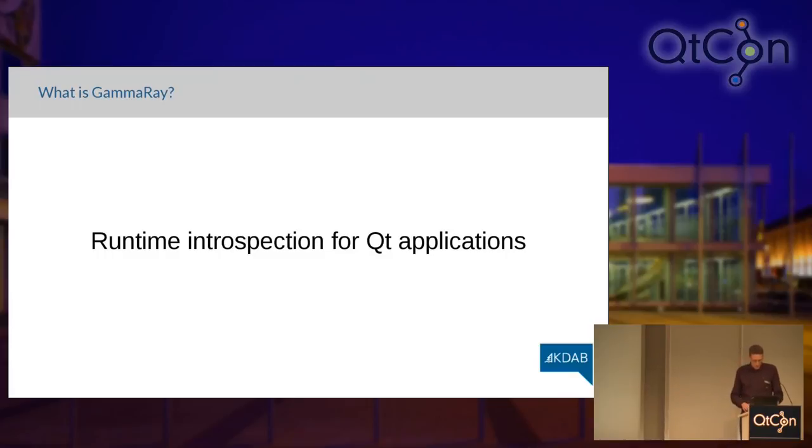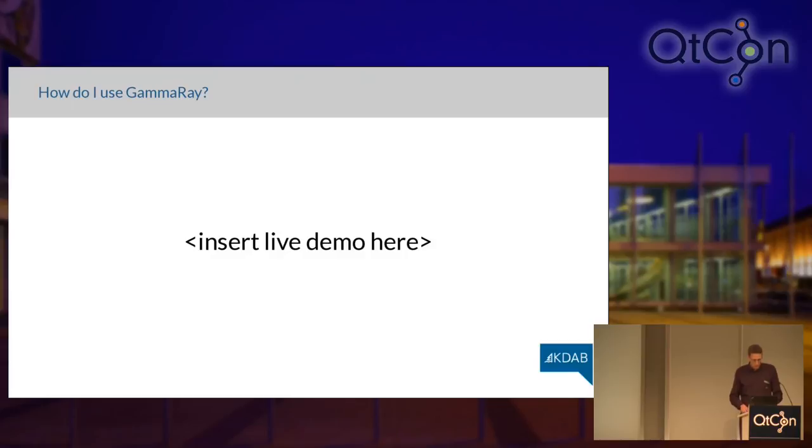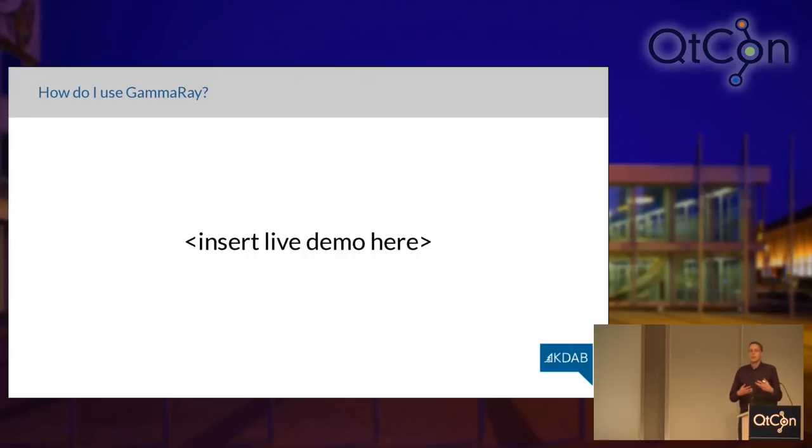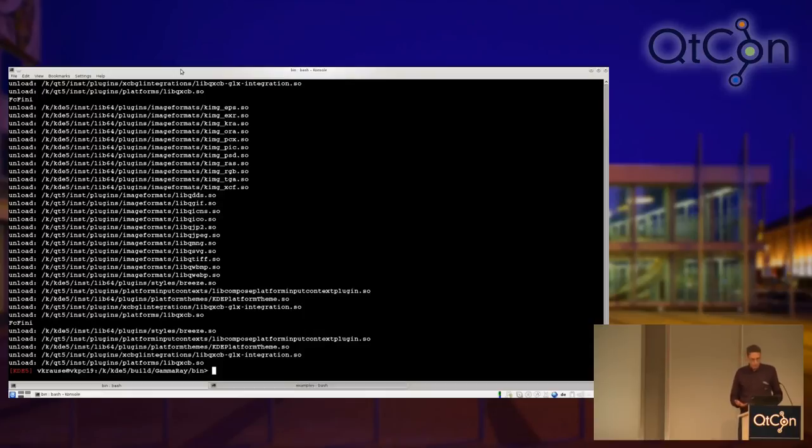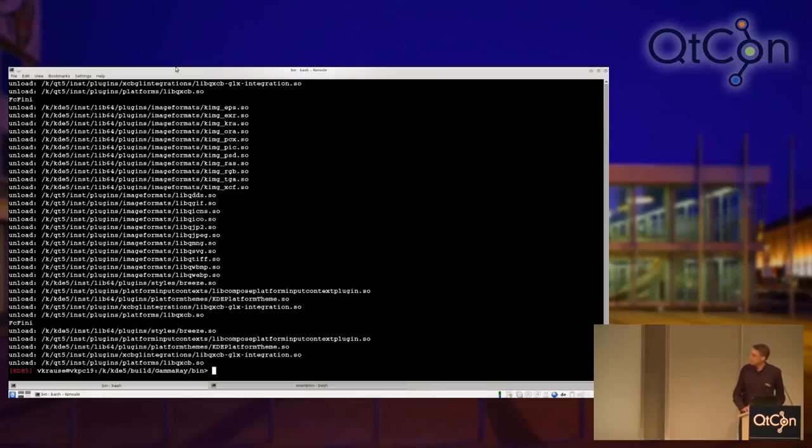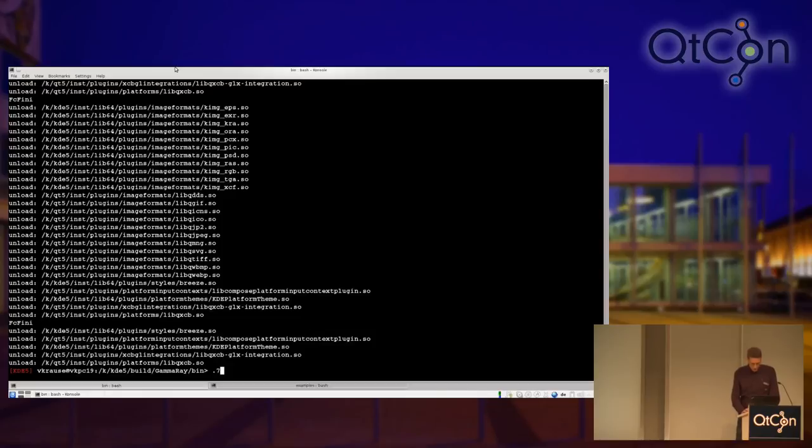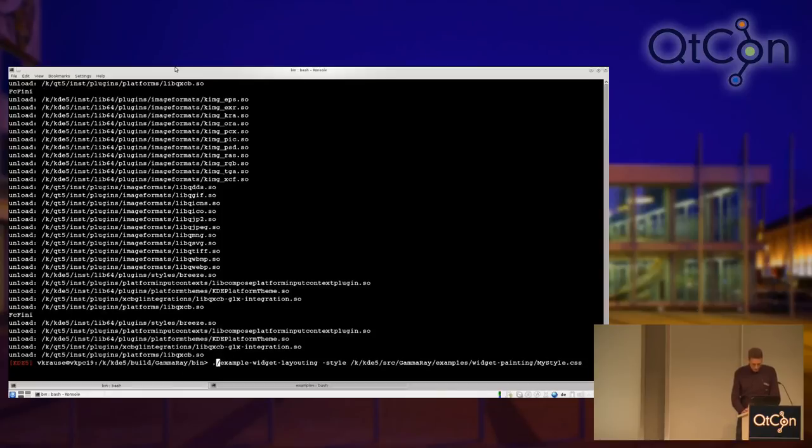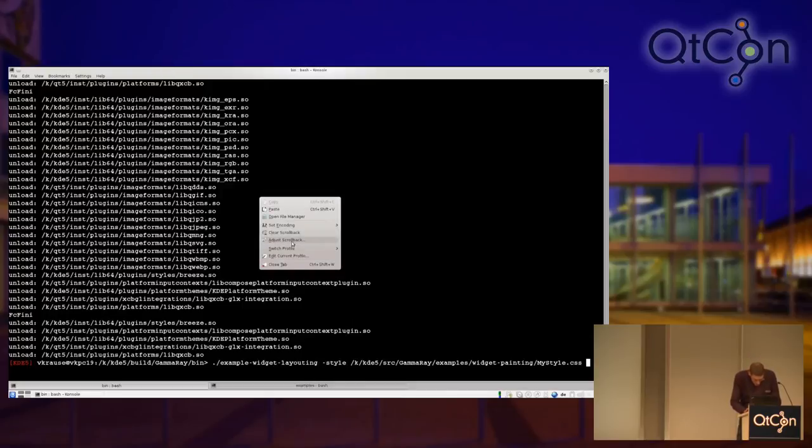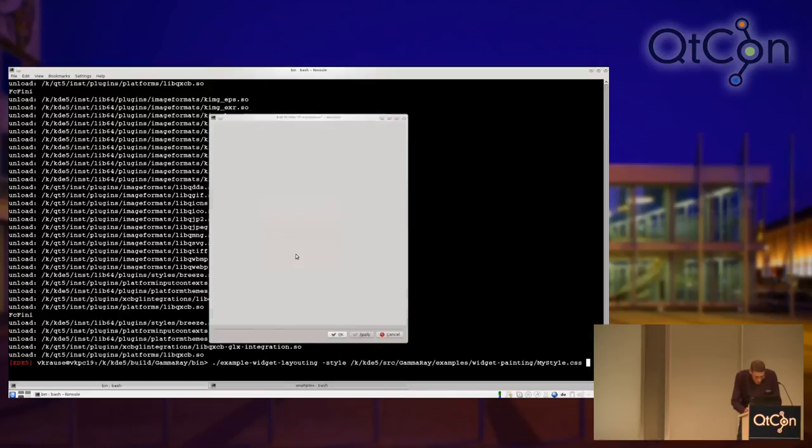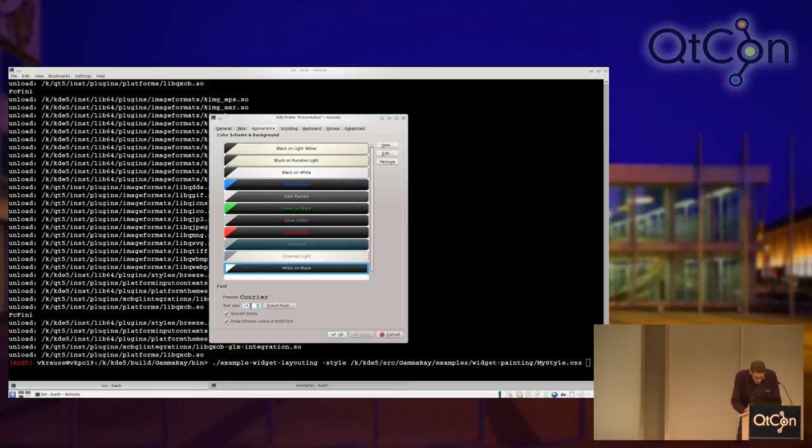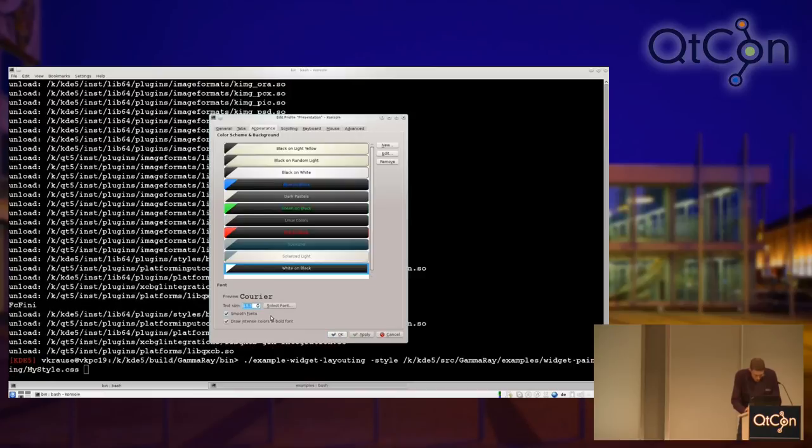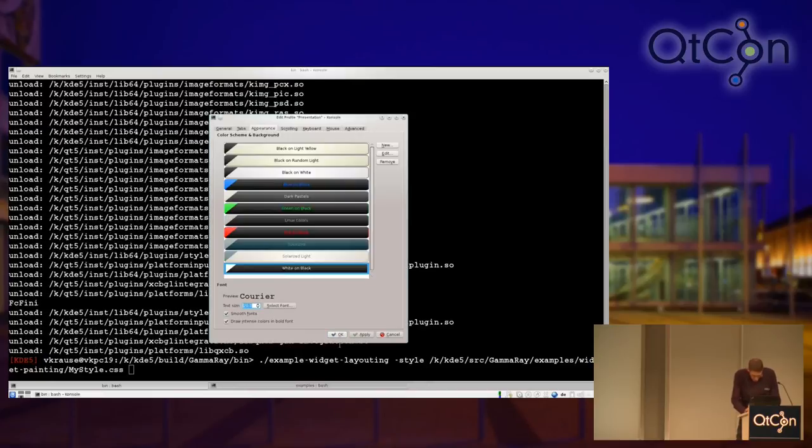So, it's something that at runtime allows you to look at what's going on inside your application, but at a much higher level than a conventional instruction-level debugger. You don't want to debug layouting issues by stepping through the QLayout implementation. But instead of doing all theory here, what I actually want to do in this session is primarily show you how to use GammaRay and show you a few real-world problems that we investigated using GammaRay.